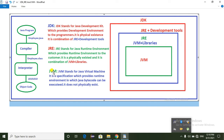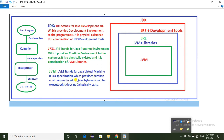Next, JVM. JVM stands for Java Virtual Machine. It is a specification which provides a runtime environment in which Java bytecode can be executed. JVM does not physically exist — it is a specification, a combination of programs, which provides the runtime environment in which bytecode can be executed.